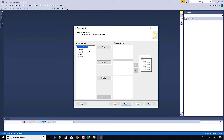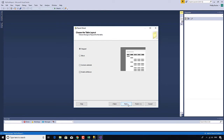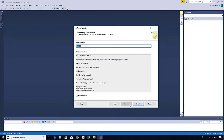Next, what fields do I want to show? I want to group by the Purchase Order and then show all of the other items. If you've used Microsoft Access, this is actually very similar. I'll include subtotals, and that's all I need for my first report. Click Finish.